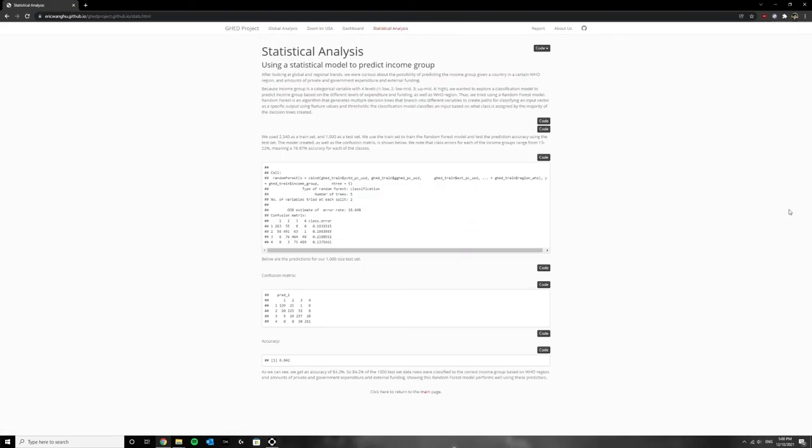From our analysis we built a random forest model seen in the statistical analysis page that used types of expenditure and WHO region to classify country income level.